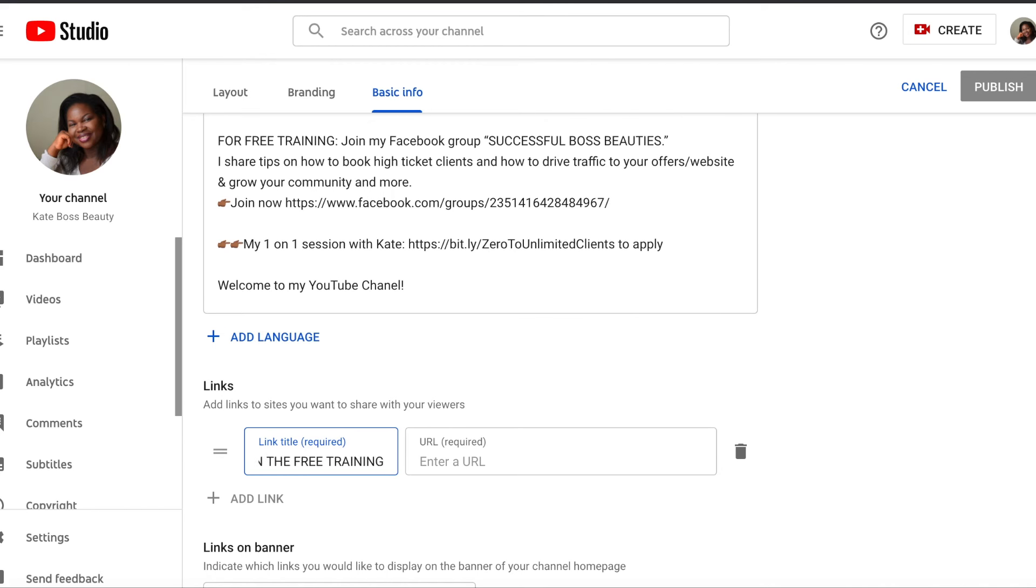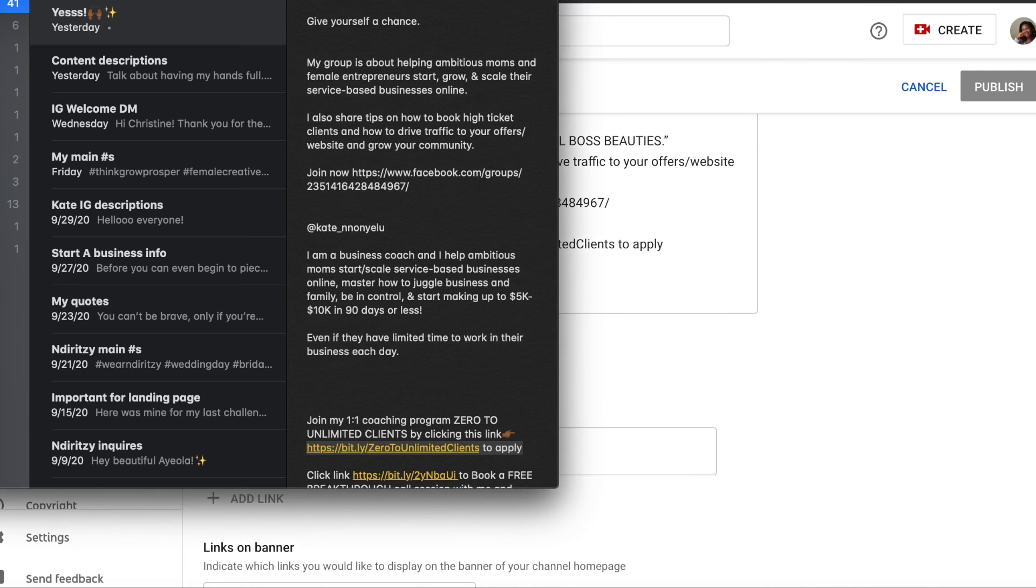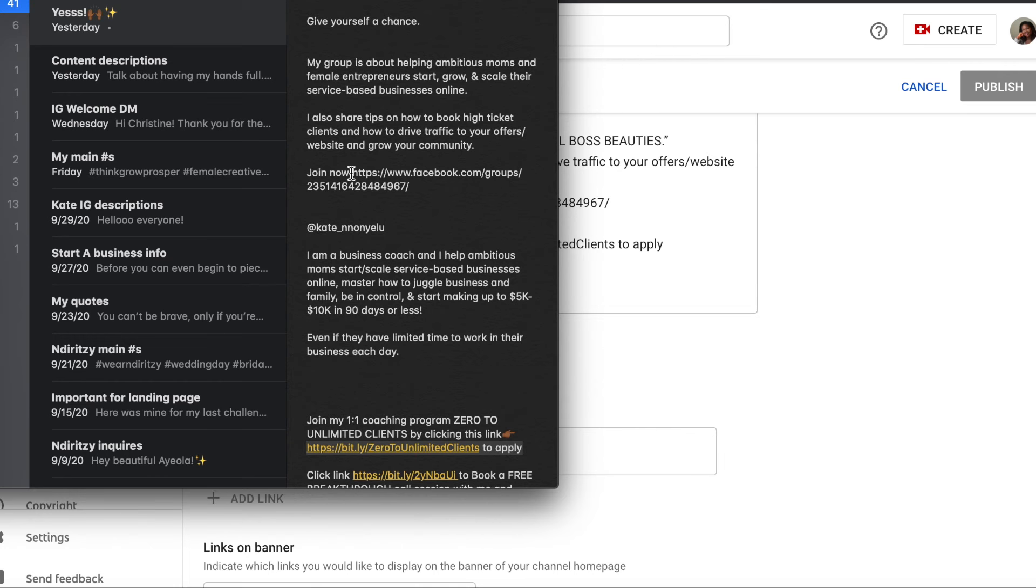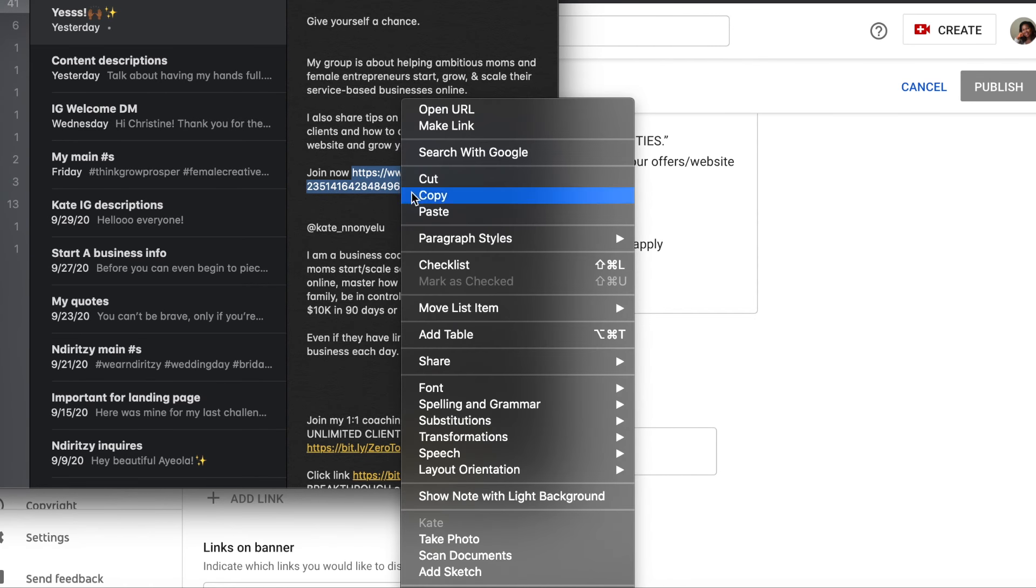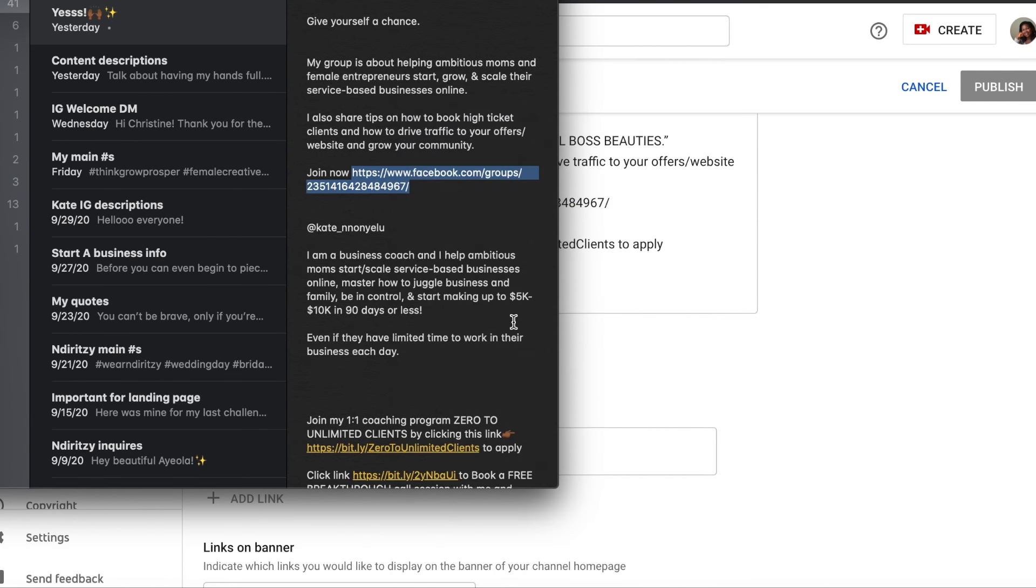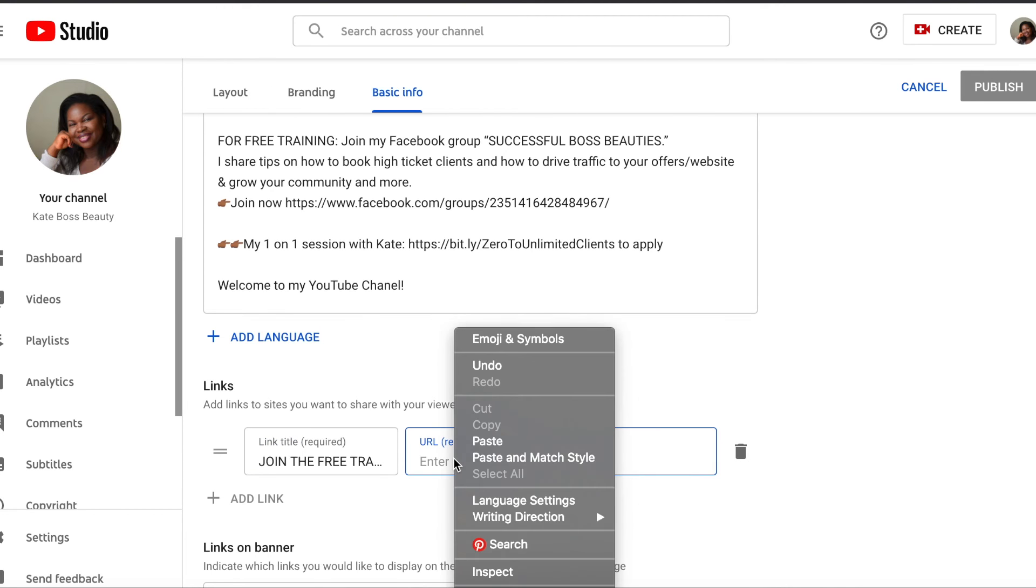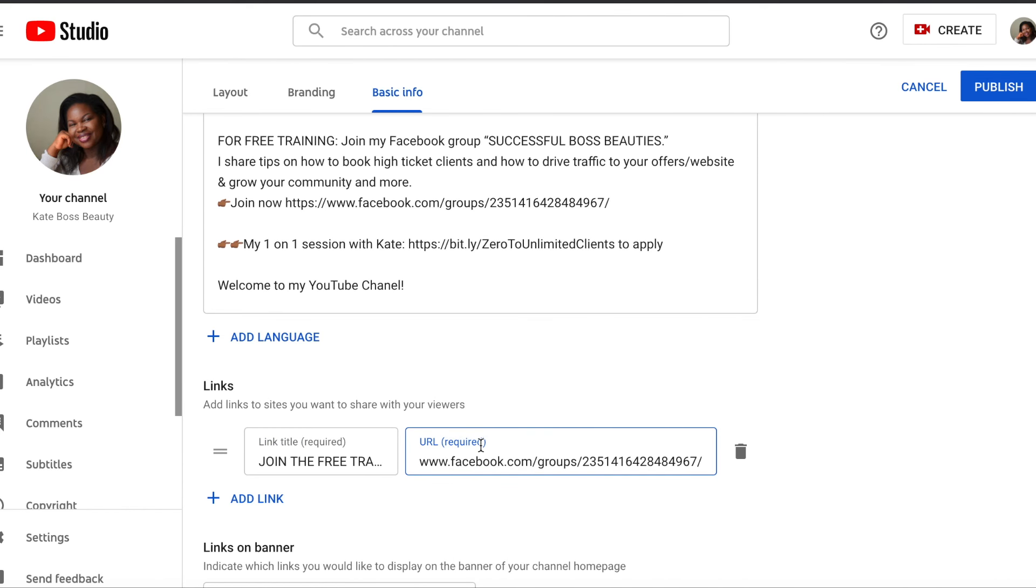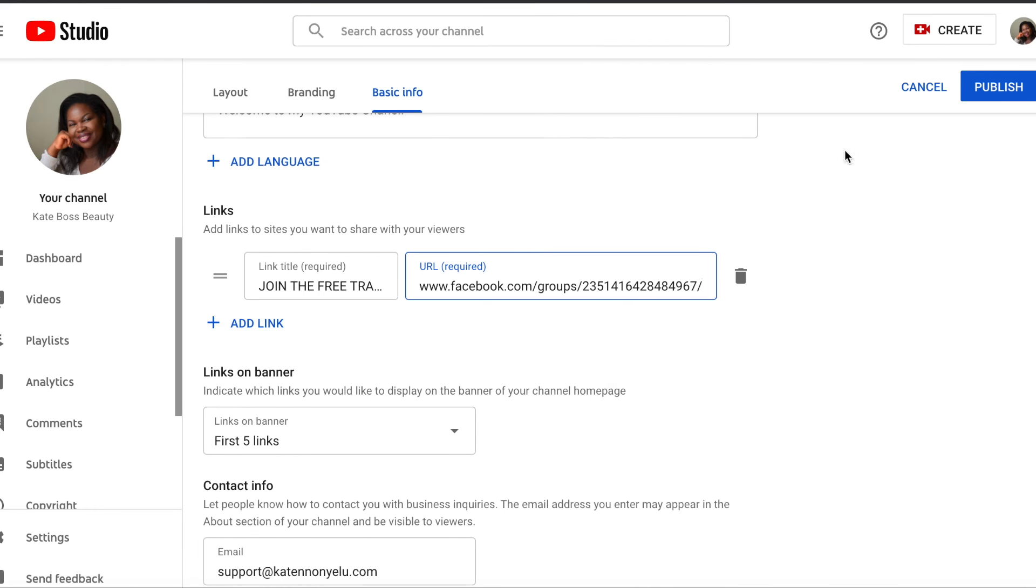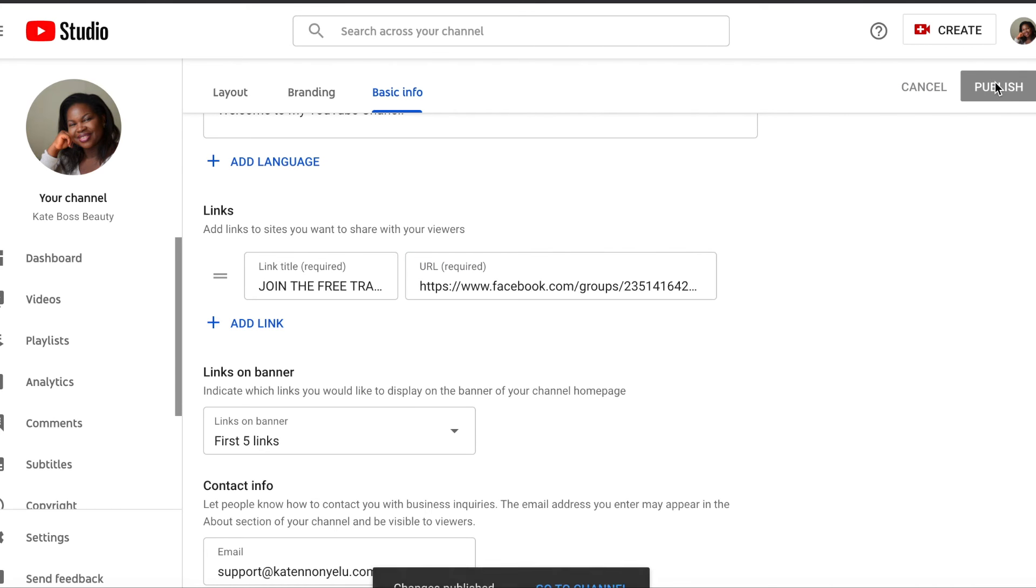All right, so now I type what I want. So let me get the link. So this is the link, I'm just gonna copy this, and then go to where you have the URL and paste it there. So this is it. So publish.